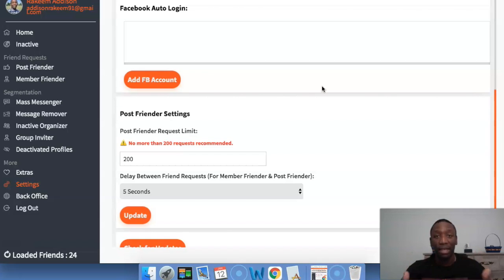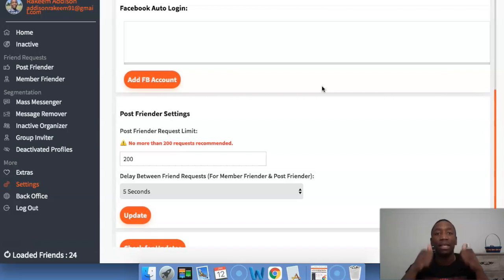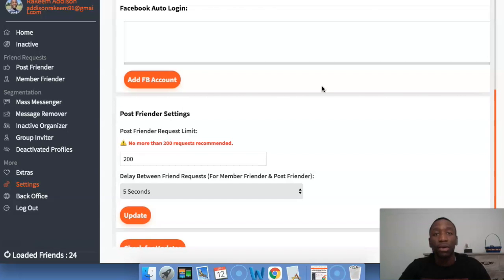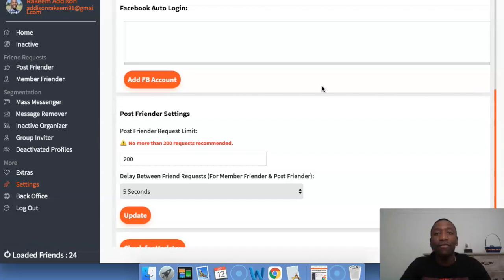Hopefully you've got some value from this video. If you did, go ahead and give me a thumbs up. If you're ready to get started with Social Prospector Pro, you can test drive it with the first link in the description down below — that'll give you a free three days to test out Social Prospector Pro. I look forward to seeing you in the next video. Peace.